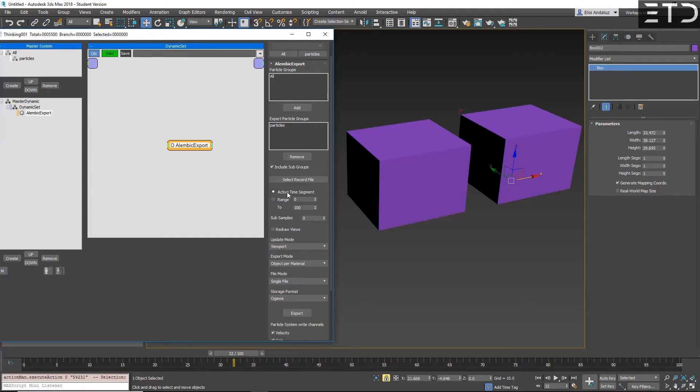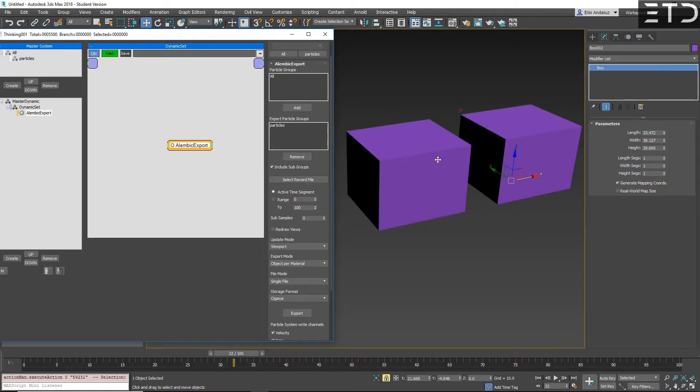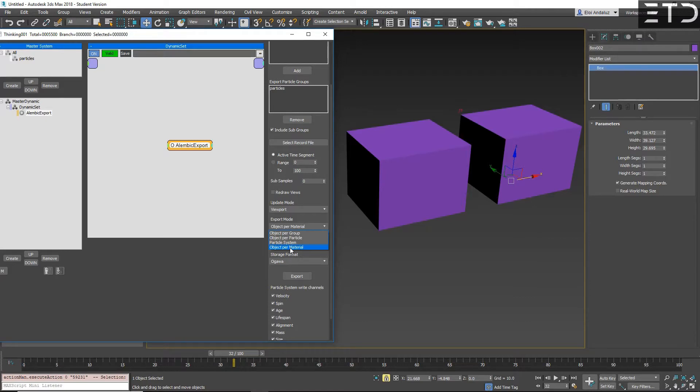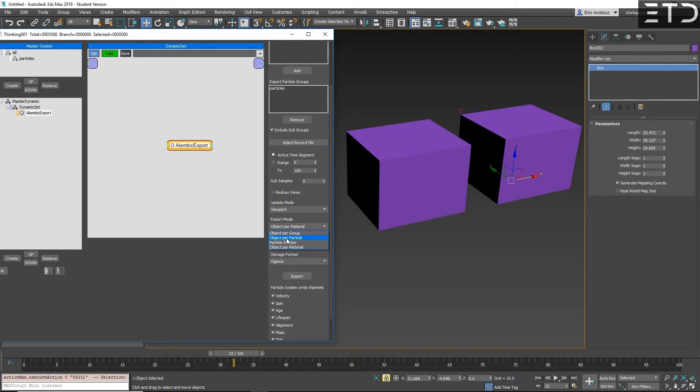Alembic export has been greatly improved. Now you will have less problems with motion blur. We had in the past some motion blur problems when particles die. All this is fixed. As well, we have a new export mode. We have object per material now. I will suggest you to use always this one. Before TP 6.6, we only had object per group and object per particle.